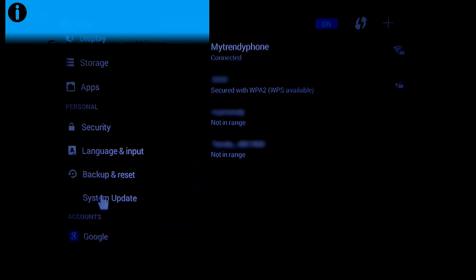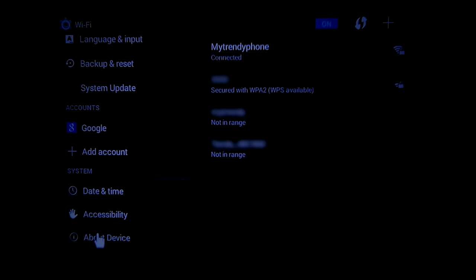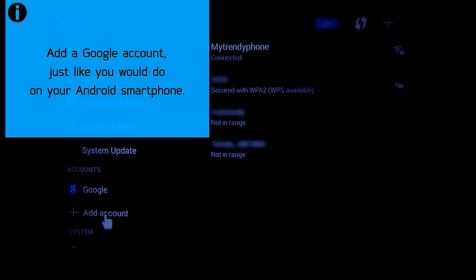Next thing you do is connect to a wireless network and add Google account to it, just like you would do on your smartphone.